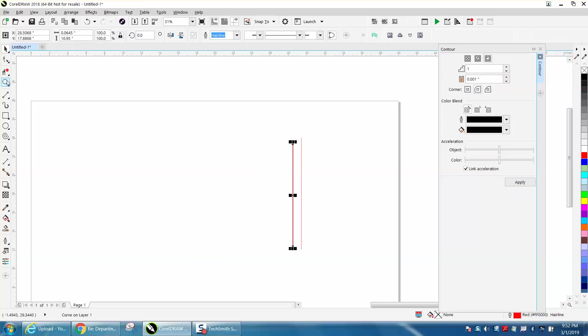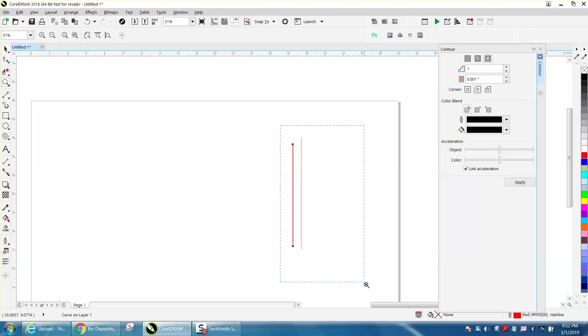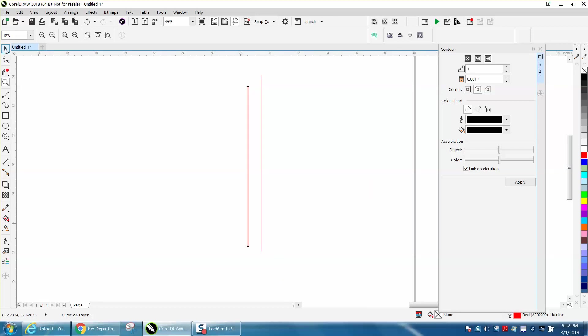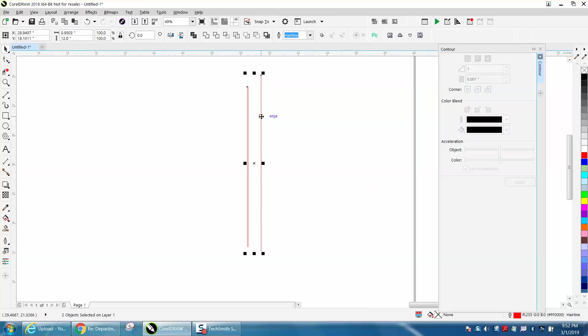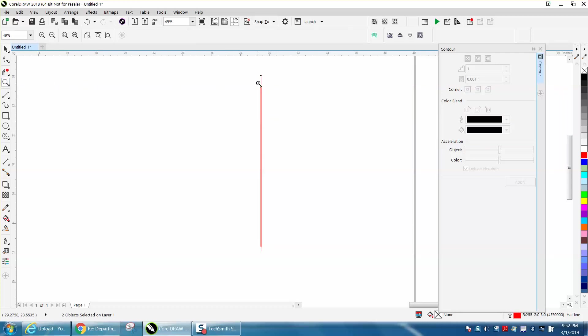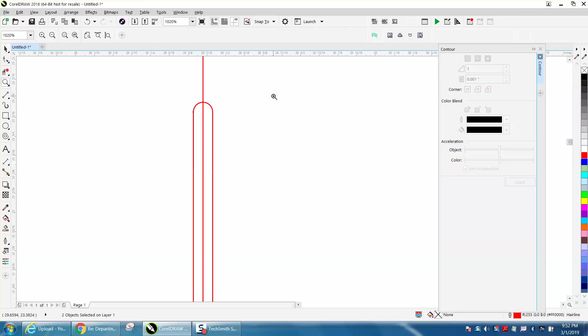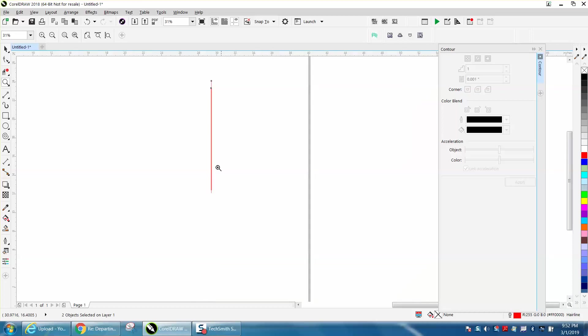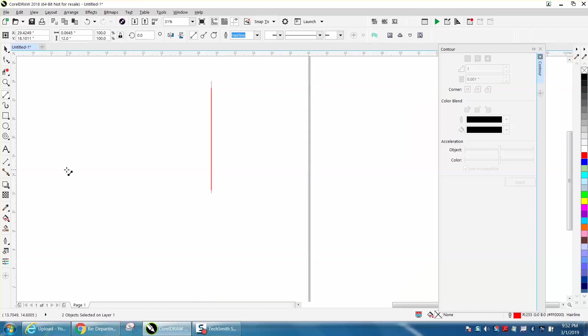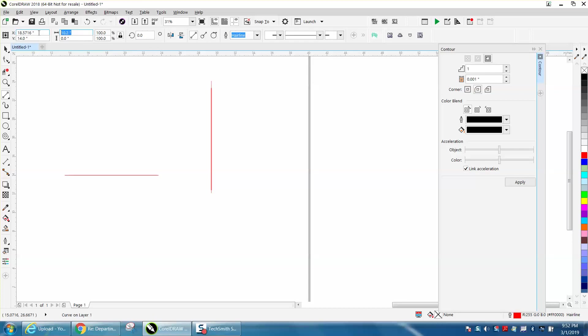Then select that one, hold down your Shift key, select that one and hit C and it put it in the center of that line. I just hit the letter C on the keyboard. Now we've got that line. Let's take another two-point line holding down my Control button. Let's make this one 12 inches long.